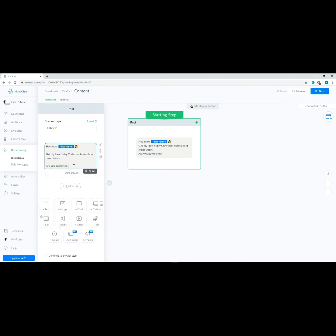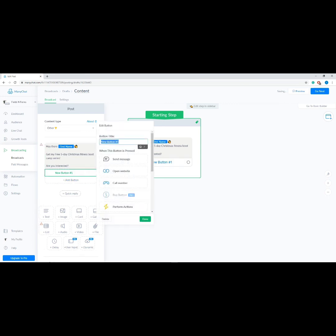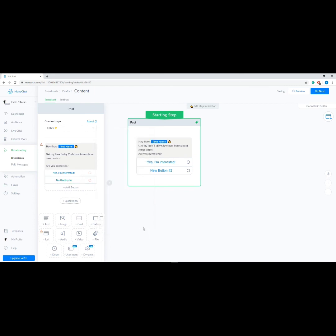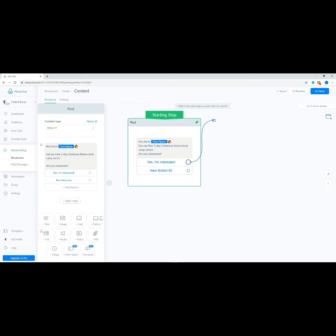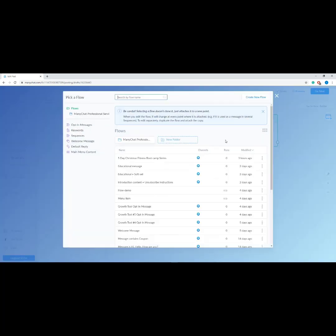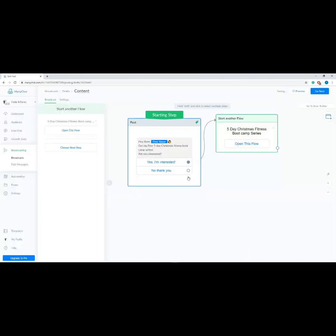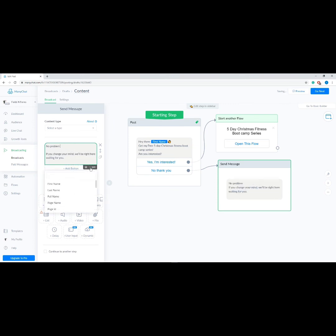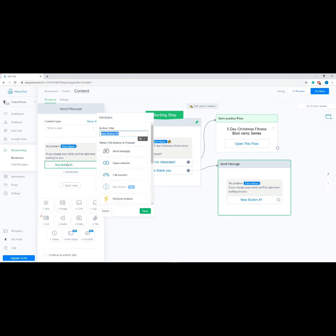The message should read: 'Hey there [first name], get my free five-day Christmas fitness bootcamp series — are you interested?' Then let's add the two options: 'Yes, I'm interested' and 'No, thank you.' Now let's connect our options to actions. Drag your mouse from the first option and select Start Flow, click to select a flow, then choose from your pre-made templates and click Select This Flow. For the second option, choose Send Message, then let's add a button called 'Learn More.'